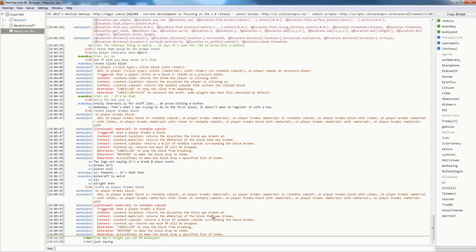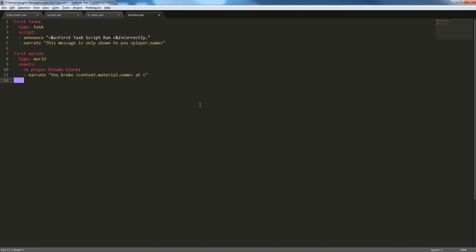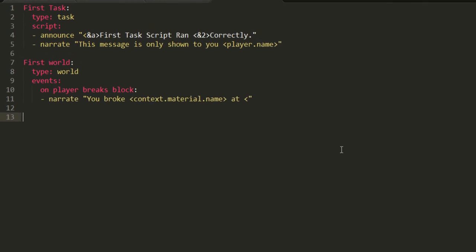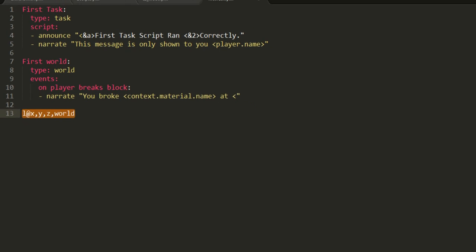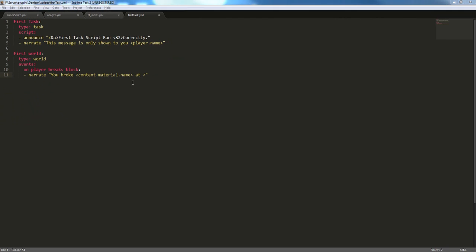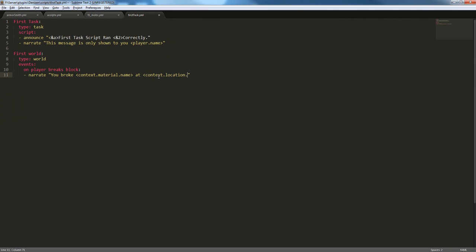So, d locations are a little bit like d materials. They have the same formatting. So, a d location is going to look a bit like this. So, it's going to have an l at in front of it, and then x comma y comma z comma world. So, that's a d location. So, if we don't want the l at in front of it, what we're going to need to do is, alright, so if we want to remove that l at, we need to do context.location.formatted. What this will do is replace the current location with the formatted version that's easy for players to read.